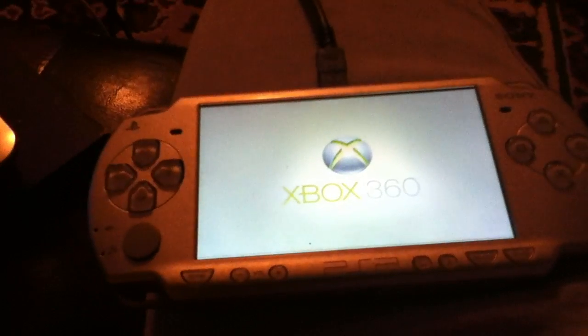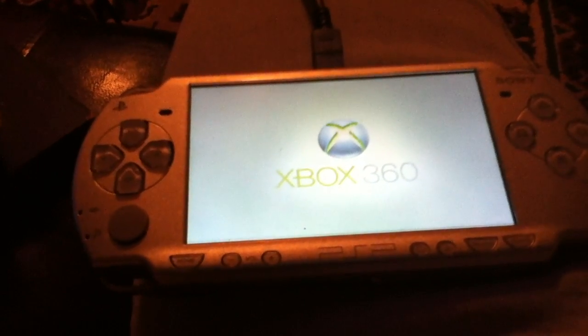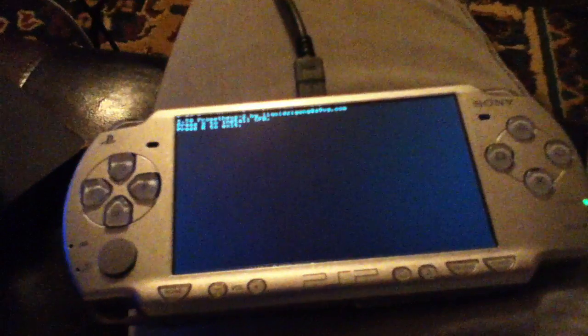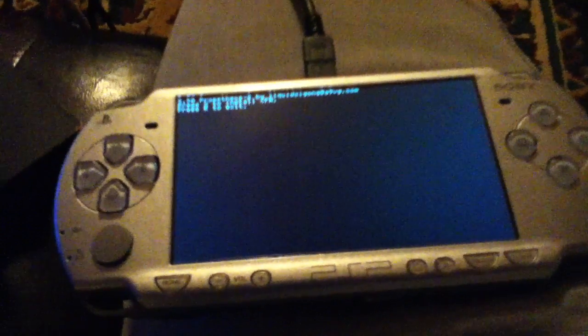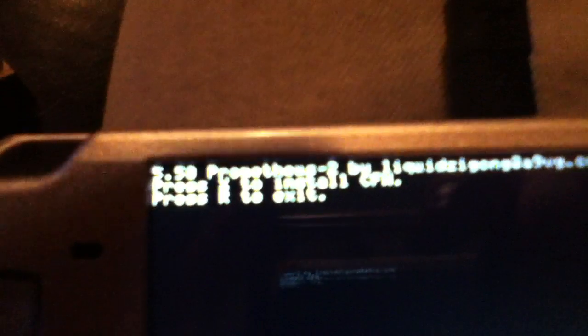Just ignore it not saying PSP, it's just an Xbox 360 theme. Okay, pretty much it'll just say press X to install custom firmware, press R to exit, and it's 5.50 Prometheus 2. Okay, we'll press X to install.